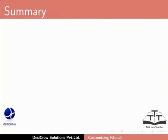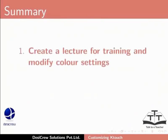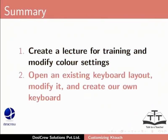This brings us to the end of this tutorial on KTouch. In this tutorial, we learned to create a lecture for training and modify color settings. We also learned to open an existing keyboard layout, modify it and create our own keyboard.